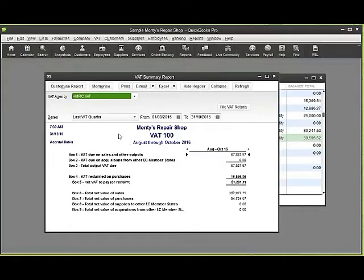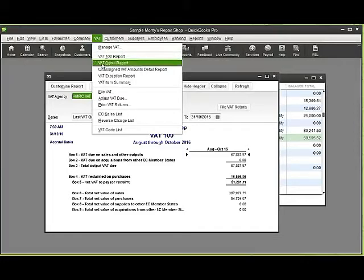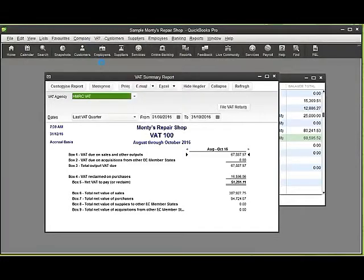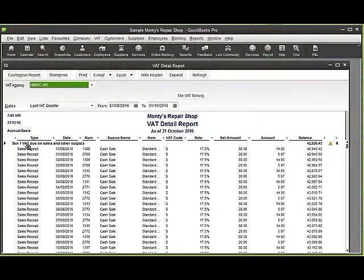To check the detail that sits behind that figure, we would need to go to VAT again and click on the VAT detail. Within VAT detail, all the transactions will be listed under the box numbers.